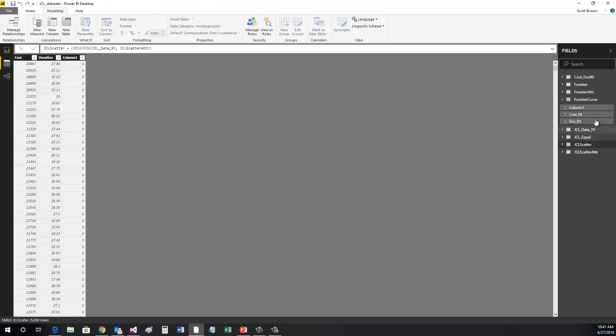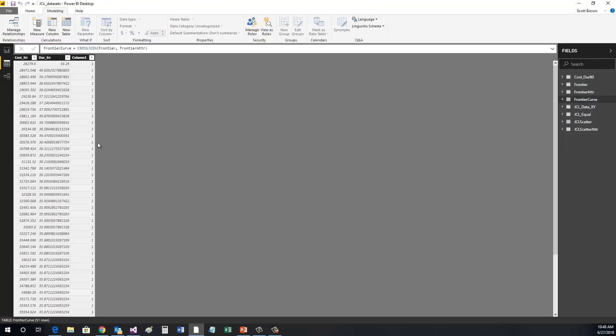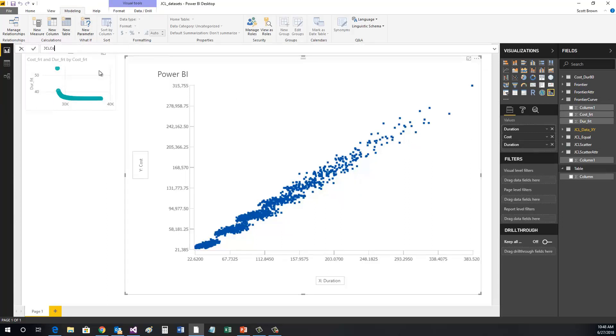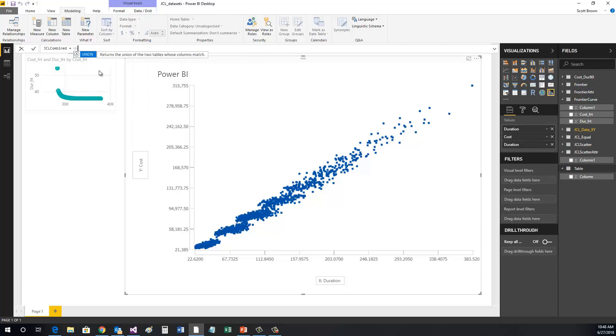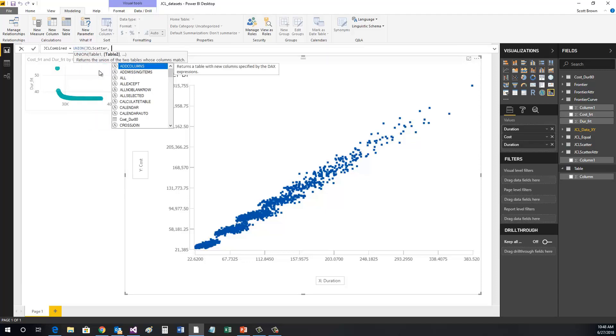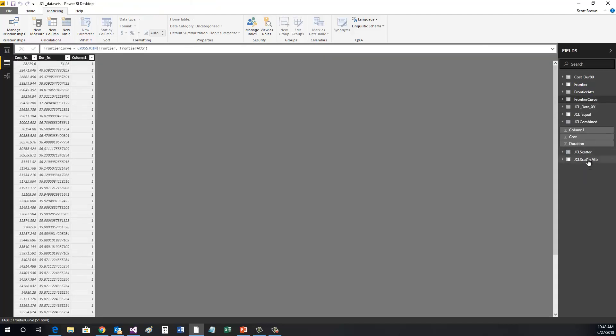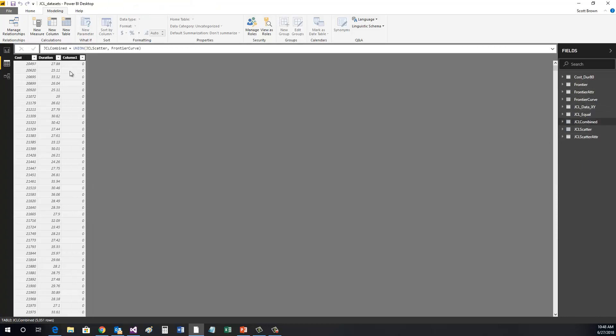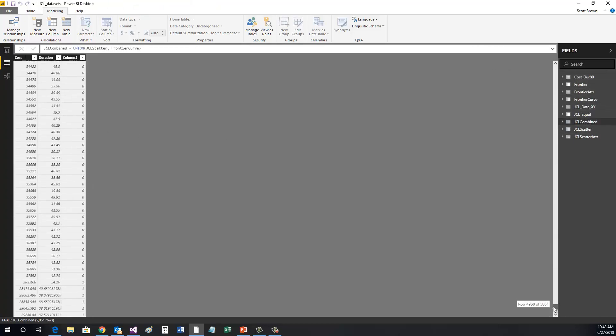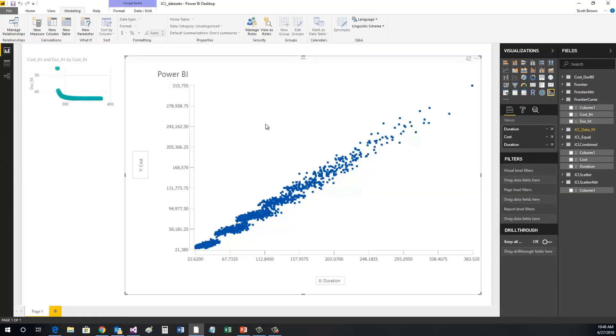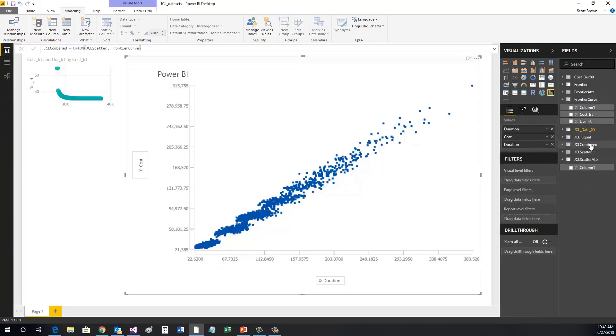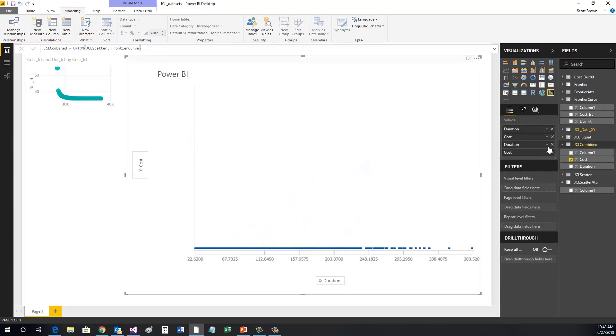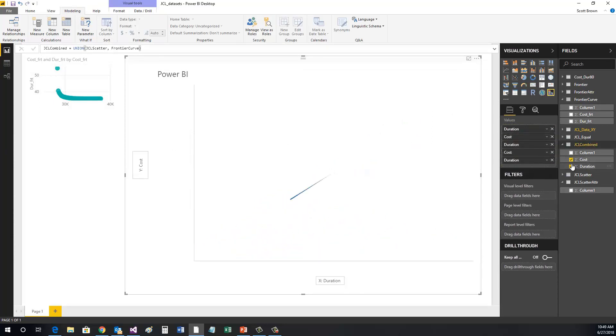then we have our base data that we can go back to and replicate over and over. Once we have the two cross-join tables for the JCL and Frontier data, we can perform a union and add the data to a new table similarly to how we created our previous tables. As you can see, the new table includes all the data of the two tables. We can update our visualization with the new data by dragging the columns from the combined table to the values sections.